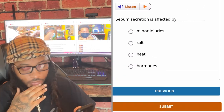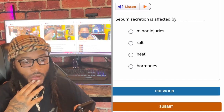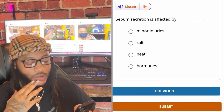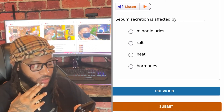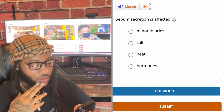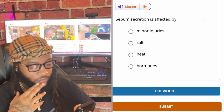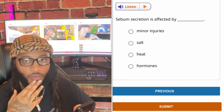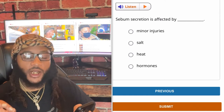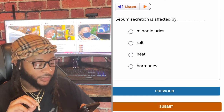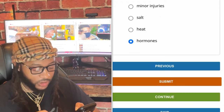Sebum secretion is affected by — minor injuries, salt, heat, or hormones? We're gonna go with hormones.